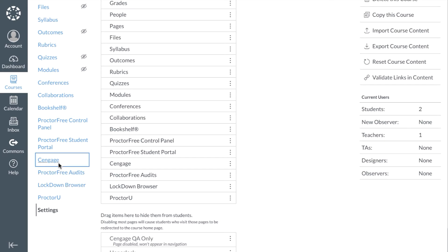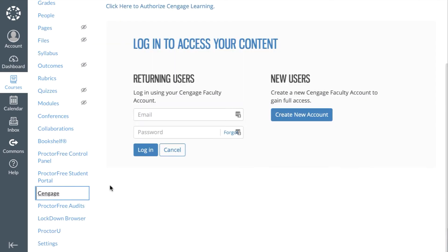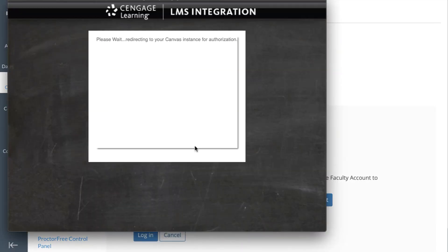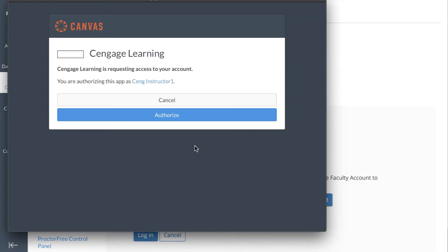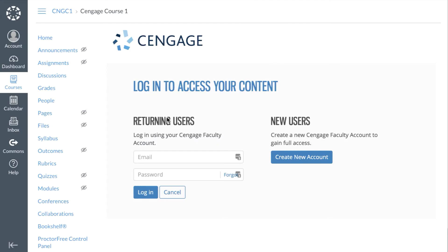Let's click on Cengage to begin the integration process. You will first be asked to allow Cengage to access your course. This will allow Cengage to add content links into your course and send scores to your gradebook.